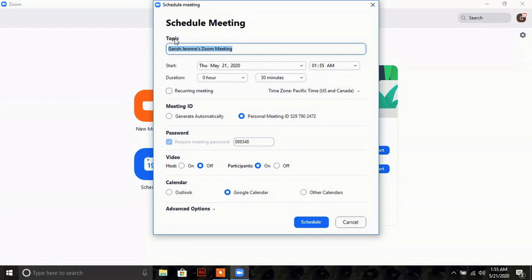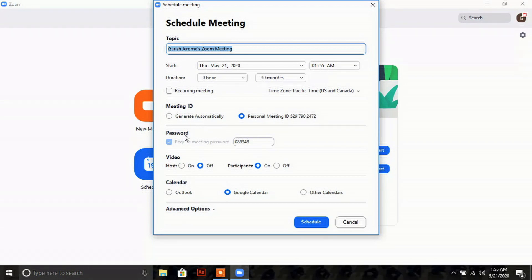The app has the same features: you can add a topic, set start date, time, and duration, and opt for a recurring meeting if needed. For meeting ID, you can choose automatic or your Personal Meeting ID. You also have the password setting — it is always suggested to put a password. Video options for host and participants are available here as well.